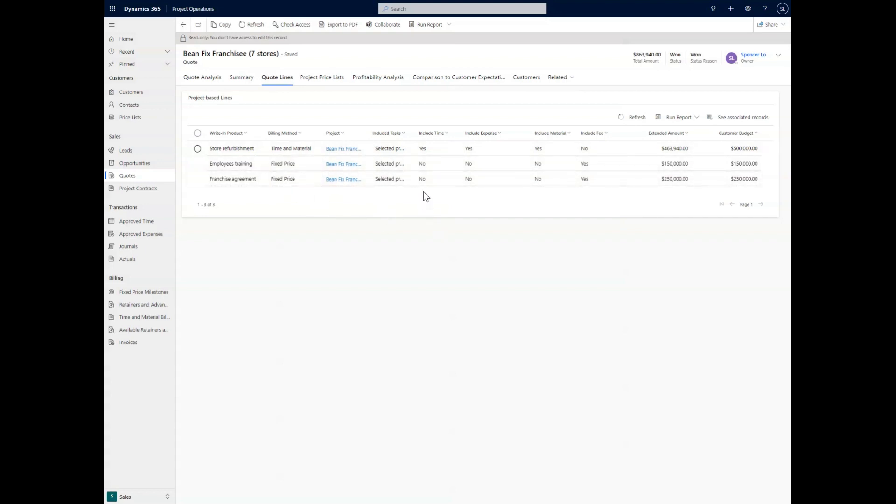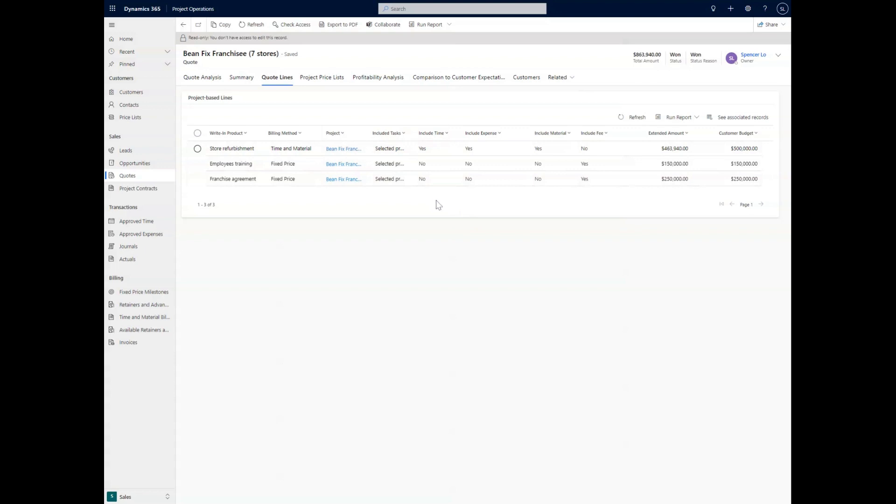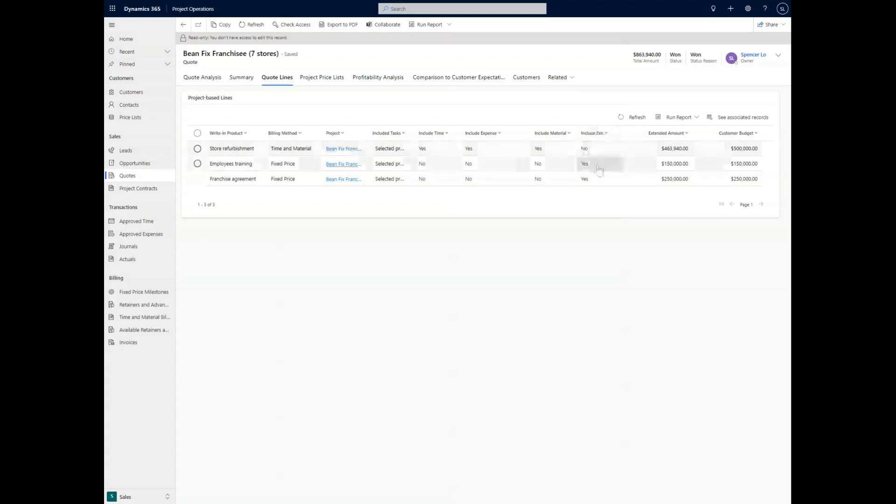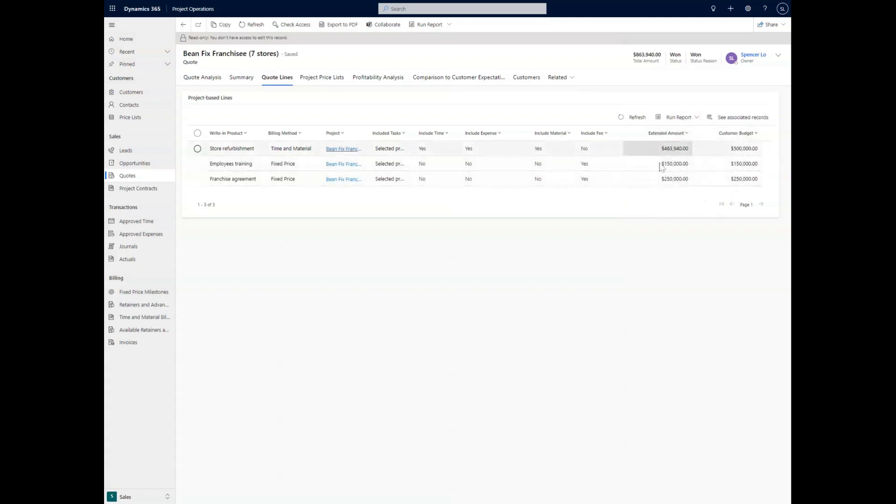As we can see with each of those lines, we can include tasks or decide if we're going to include tasks. We're going to talk about if we're going to include time, expenses, materials, and the fee as the last portion, which will all round up into a nice way of showing the customer budget and the expected amount that we're going to quote for each of these line items.